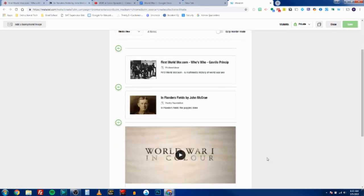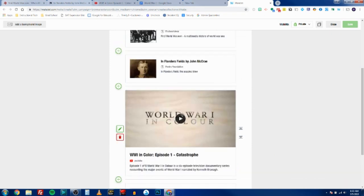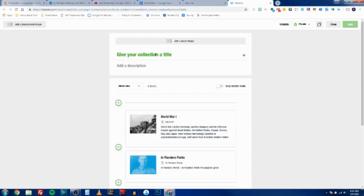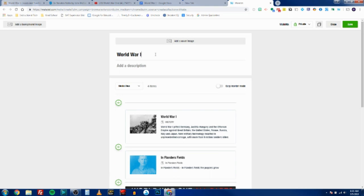So you can see I've got my two articles, I've got my YouTube video ready to play, and I've got a link to my Google Doc. I'm going to give my collection a title and I can add a description. I can add a cover image, I can add a background image, and now I can choose how it's organized and displayed.